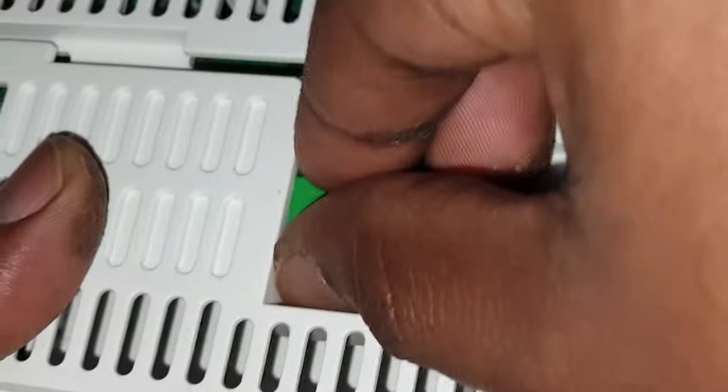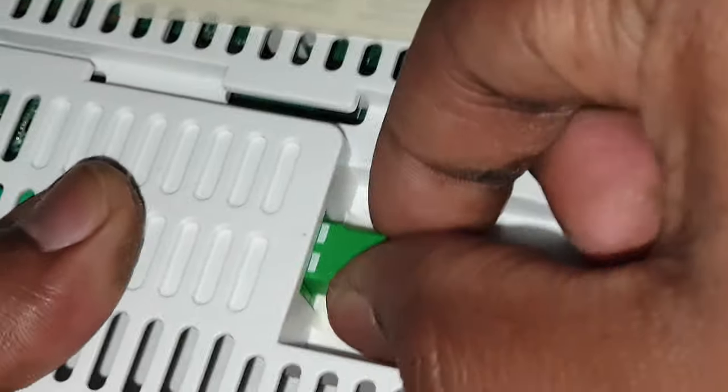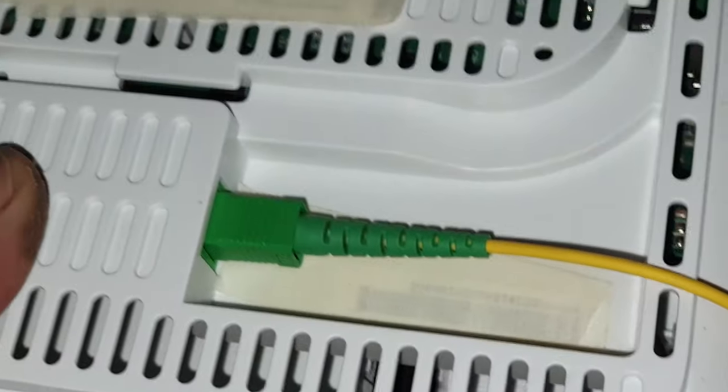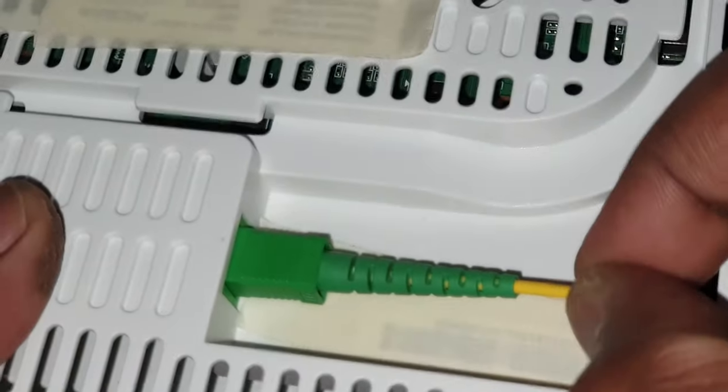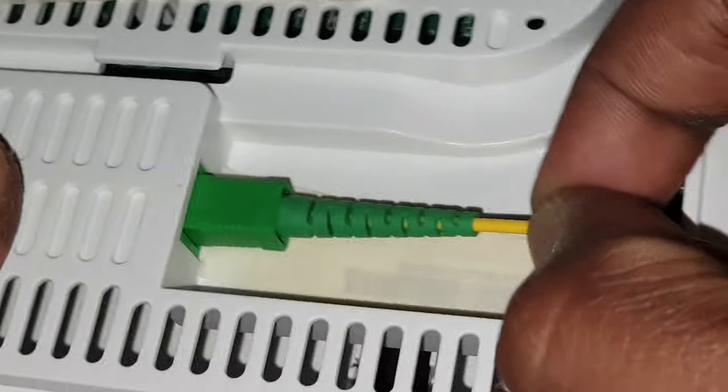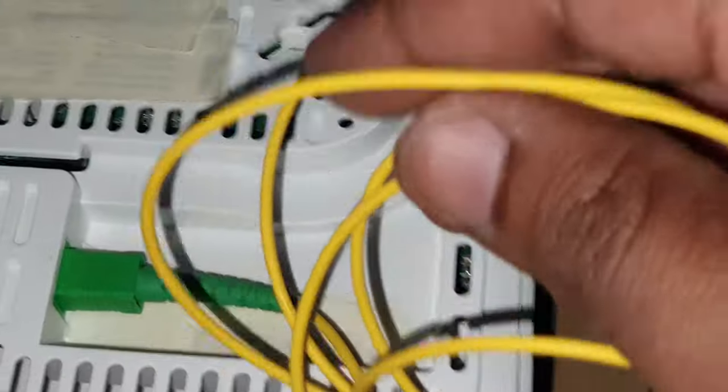When you want to undo it, hold on to the plastic part and pull. Push in, pull out - push in to make it work. Don't pull it from the cable because if it snaps, you're done. One more thing: do not ever bend the cable.